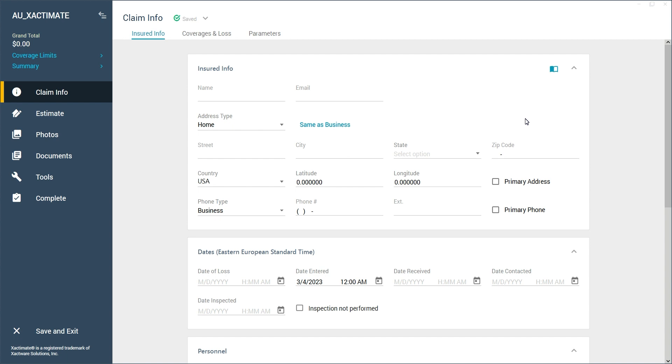This feature is useful for adjusters who may have many contacts and would like to keep a clean address book to quickly paste contact information into the Insured Info section, which will save time and reduce the risk of errors associated with manual data entry.